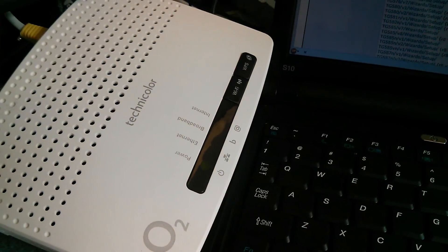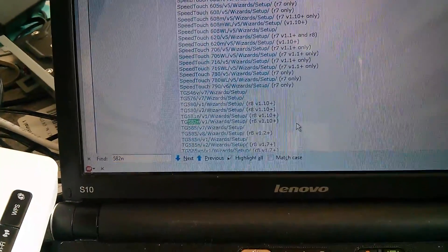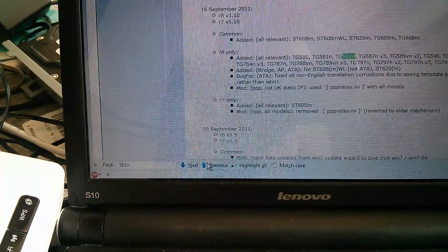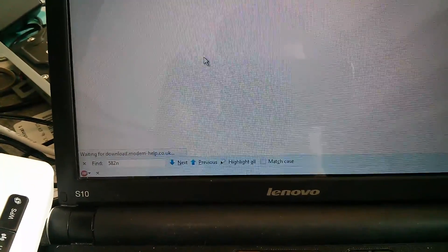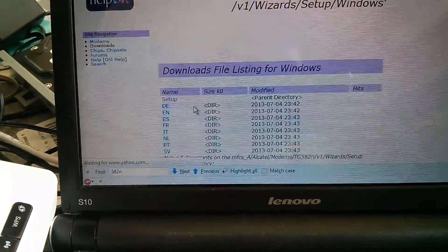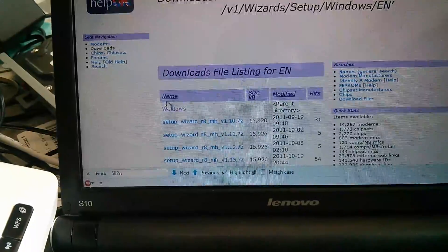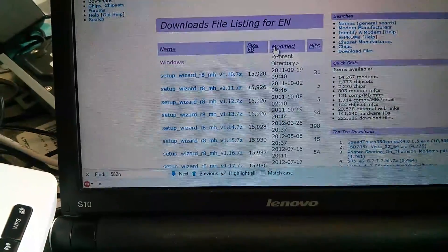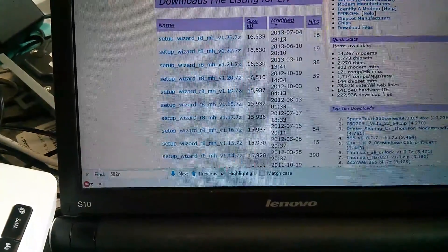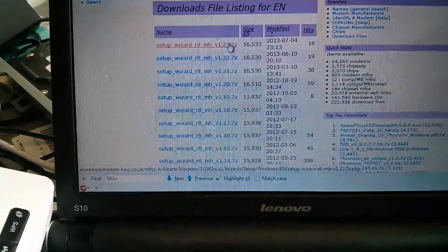I want to unlock a 582N. Let's see if there are more than one — no, there's only one operating system, Windows, on the English version. I'll order it by date and may as well download the most recent one.